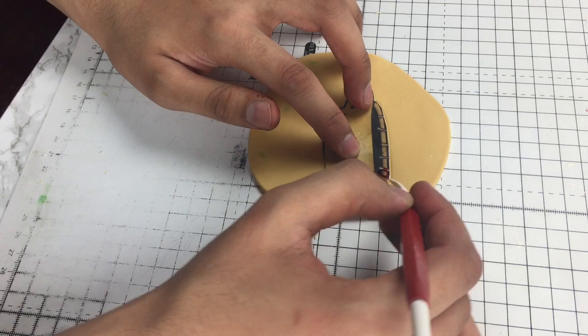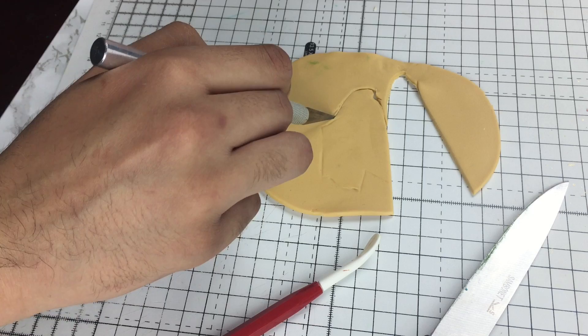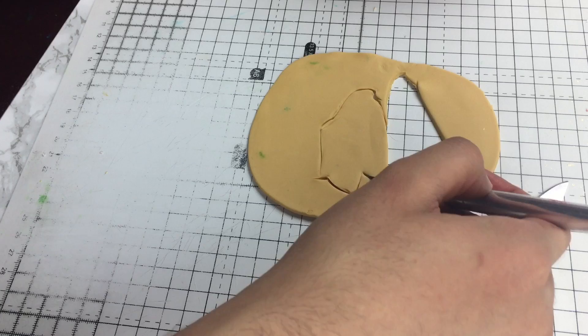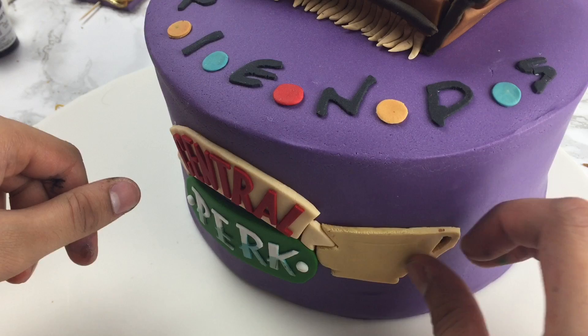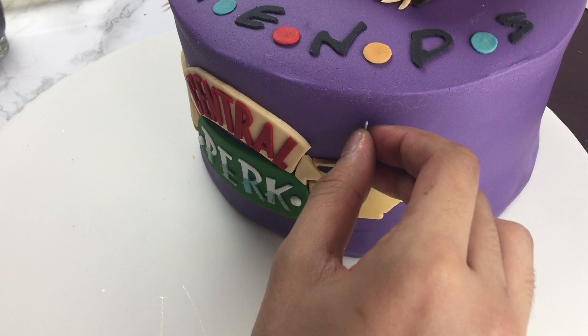Once I placed the sofa on the cake, I used the template and cut out the teacups. Then I used black food coloring mixed with dipping solution to create the black effect of the teacup.